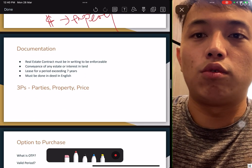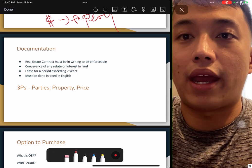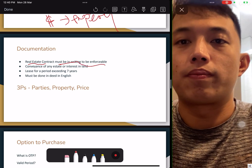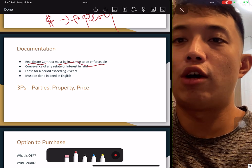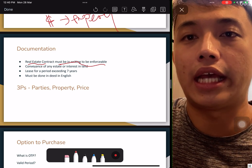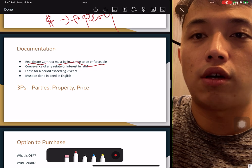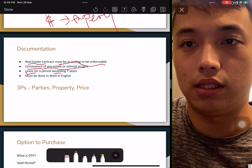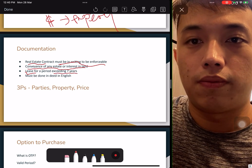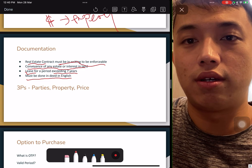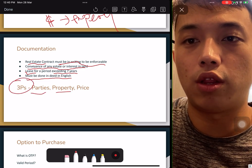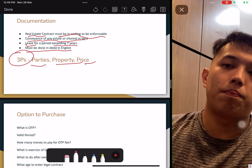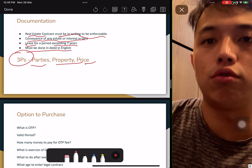Documentation: real estate contracts must be in writing to be enforceable, and CEA requires a wet signature. Conveyance of any estate or interest in land, and lease exceeding seven years, must be done in writing. Always remember the three P's: Parties, Property, and Price — who is buying and selling, what property, and at what price. Do remember the three P's.